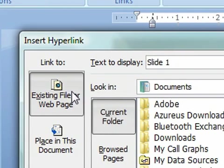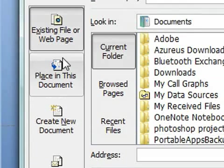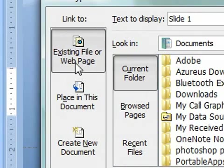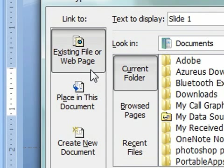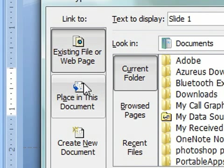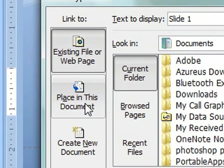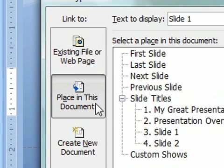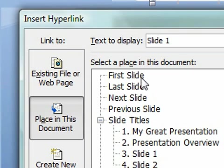And on the side here you have a couple different options. We can make a normal hyperlink that is usually associated with the web, so we could actually put a web address in and link out from this presentation to Google or if you wanted to link out to a website that showed an example of what you're talking about. But in this case we're going to link within the document, so we're going to click on the place in this document, and then it gives you some options for within this document.